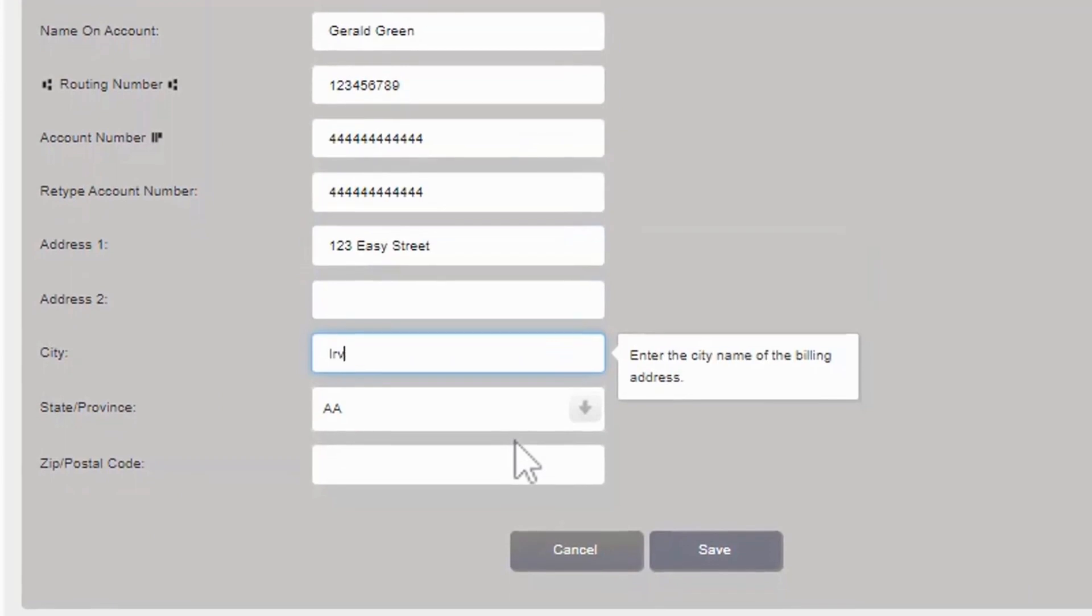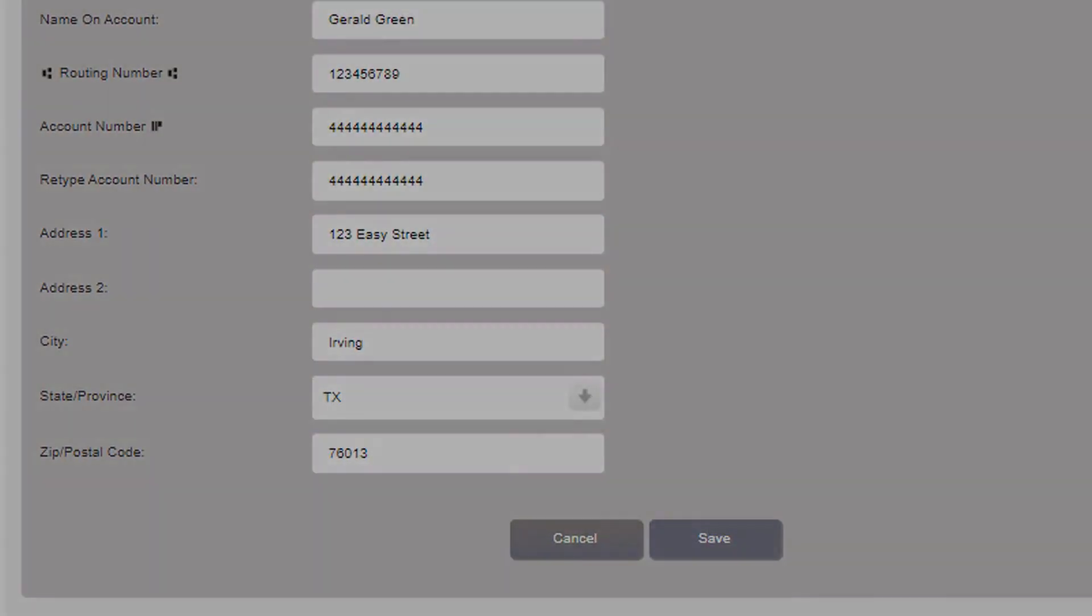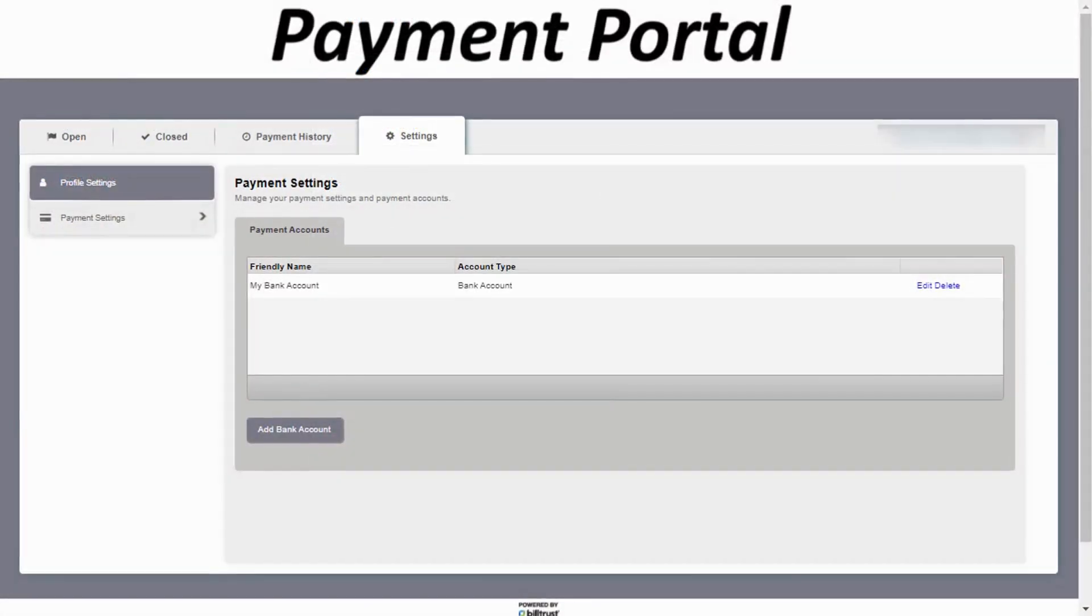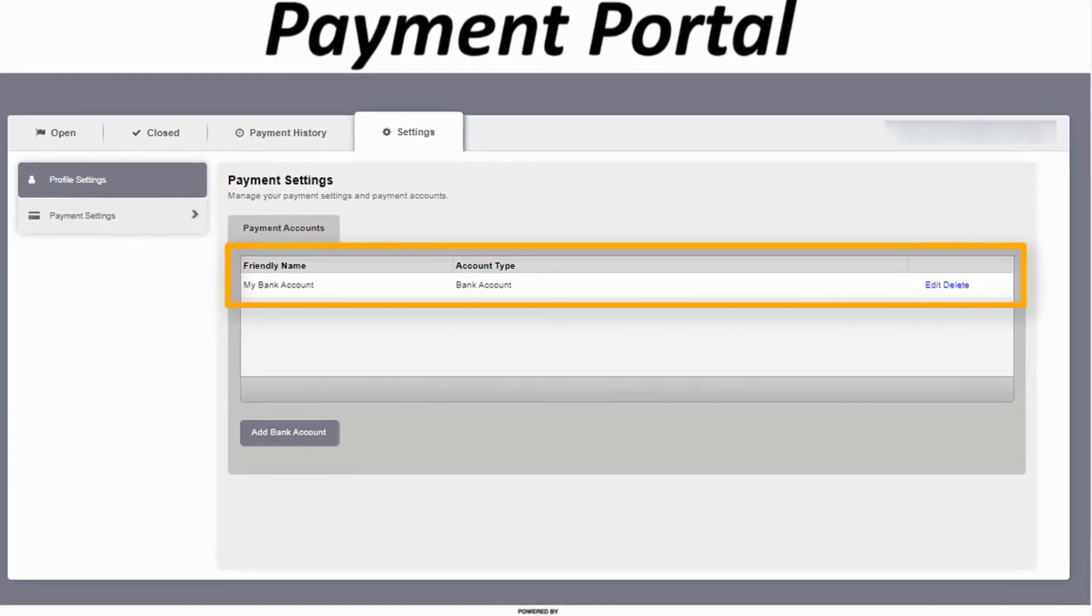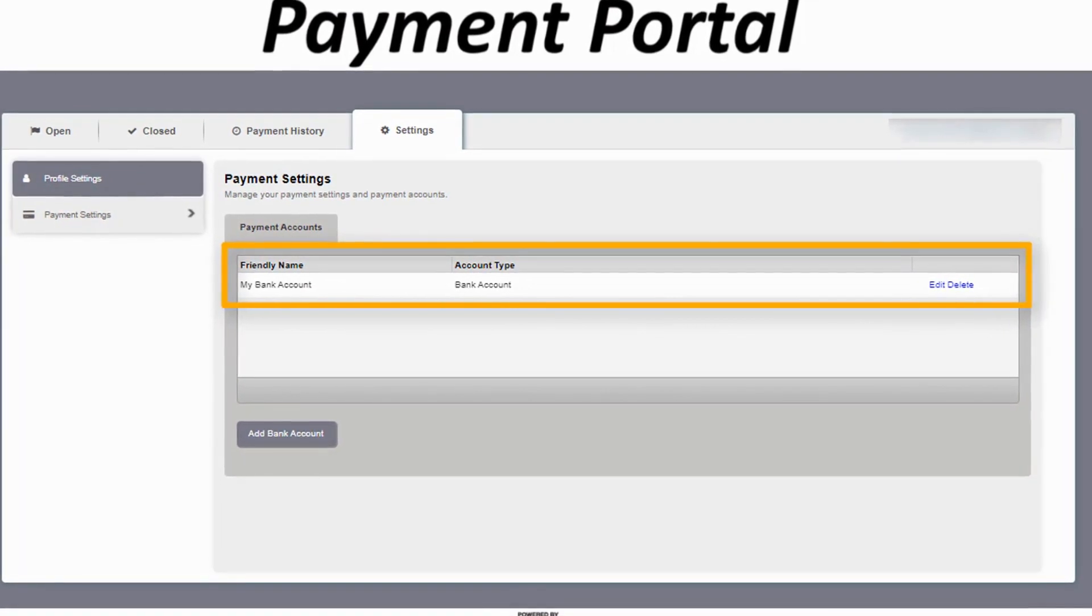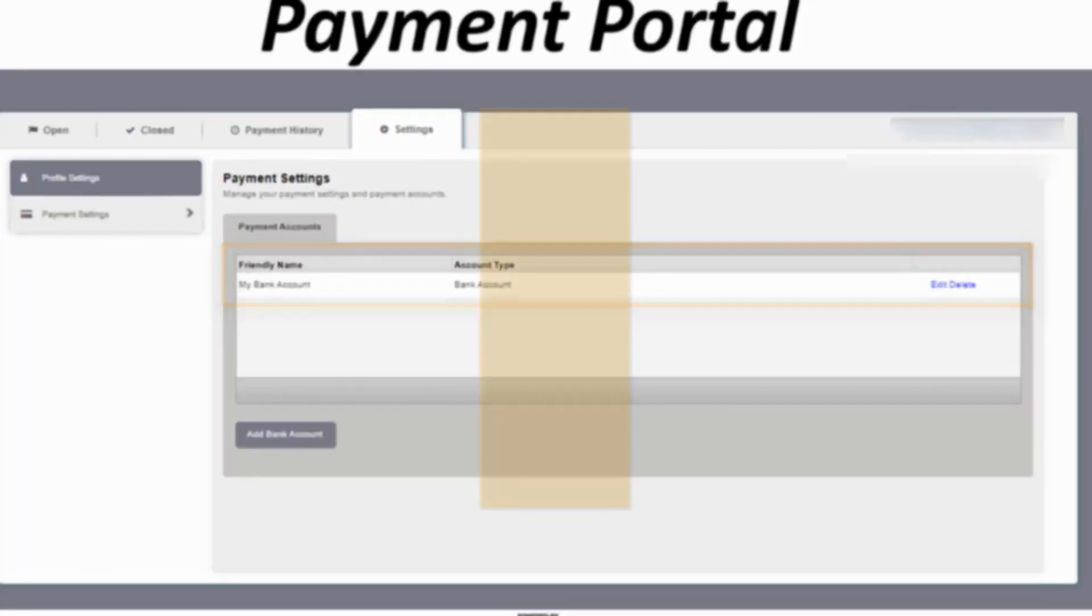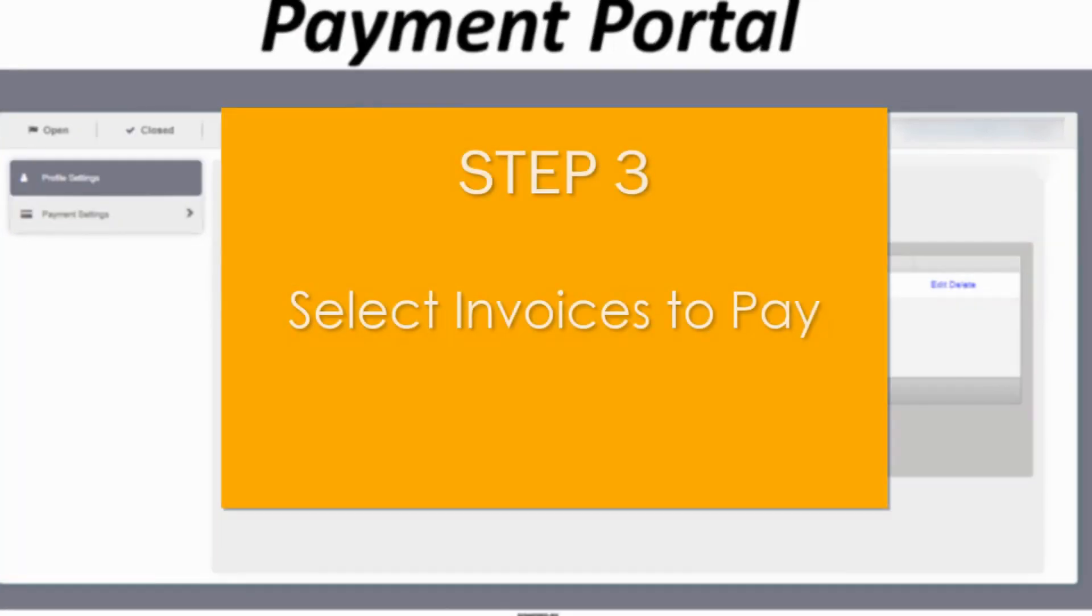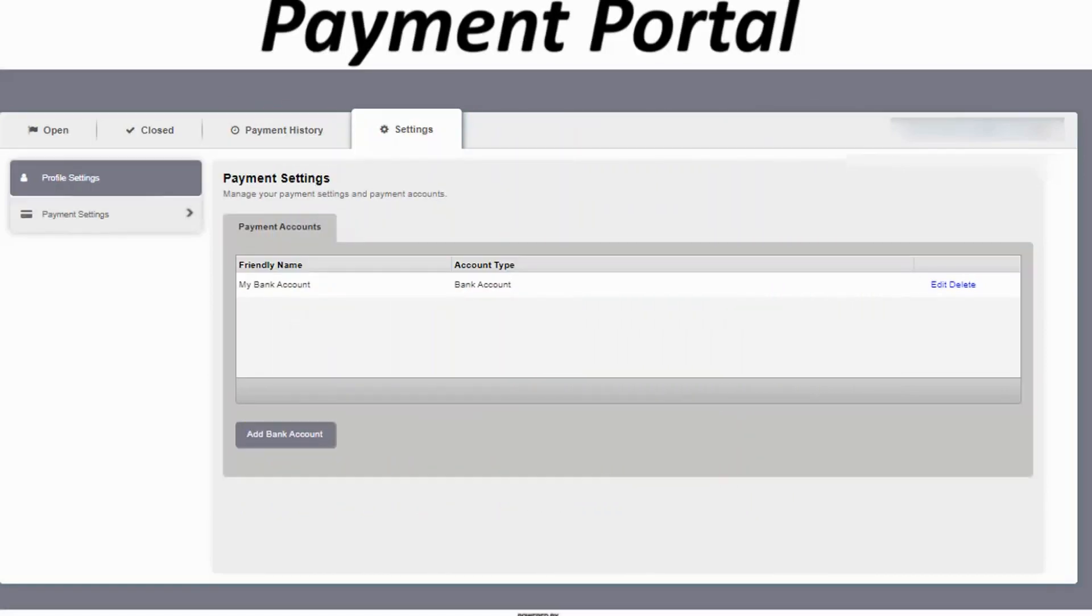Now with the payment account successfully saved, you can select open invoices for payment.